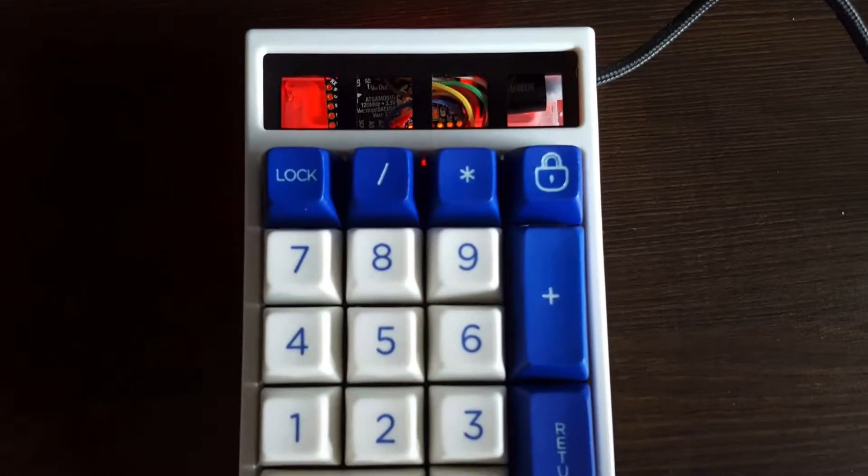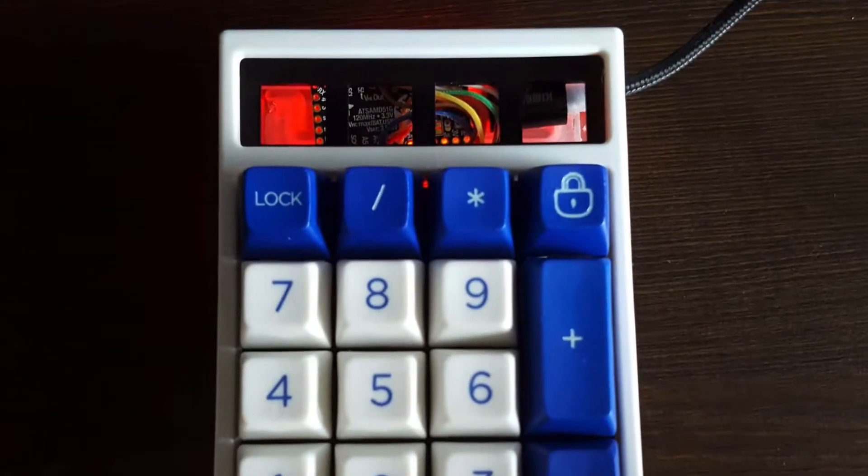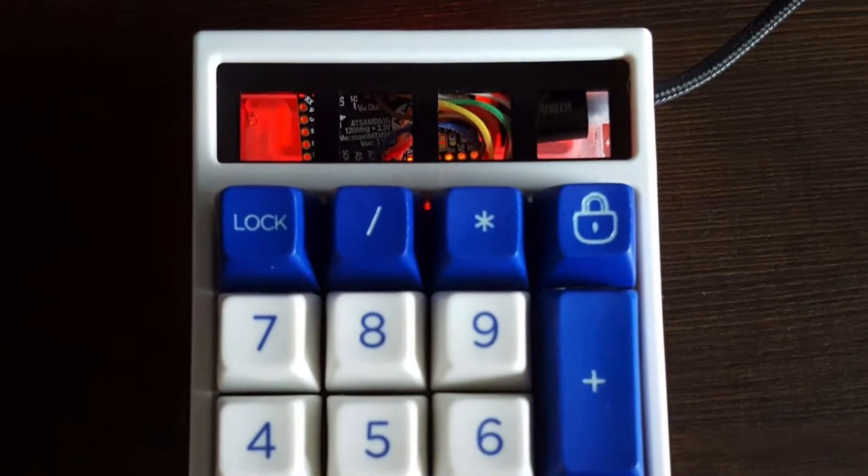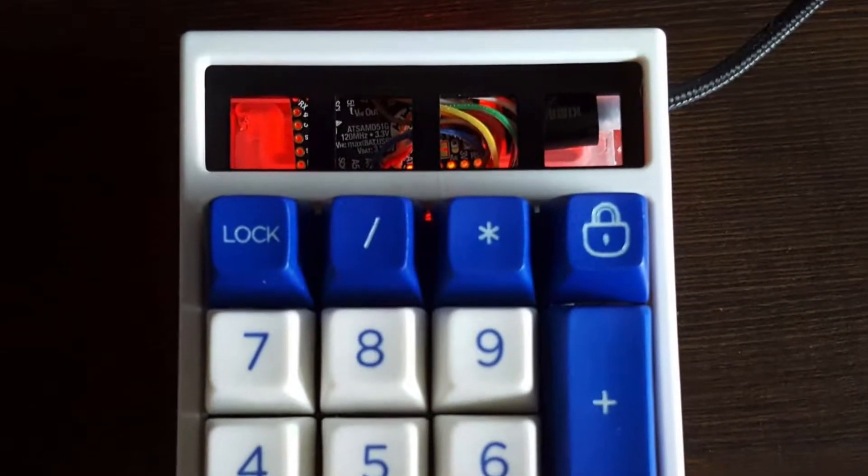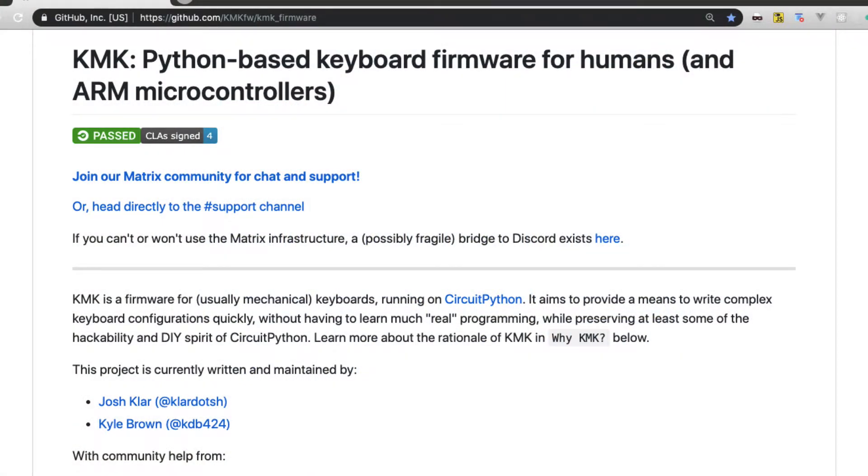In this video we are going to talk about keyboards, but not about the hardware. Today it's about the software. It's about a novel keyboard firmware project, the KMK.